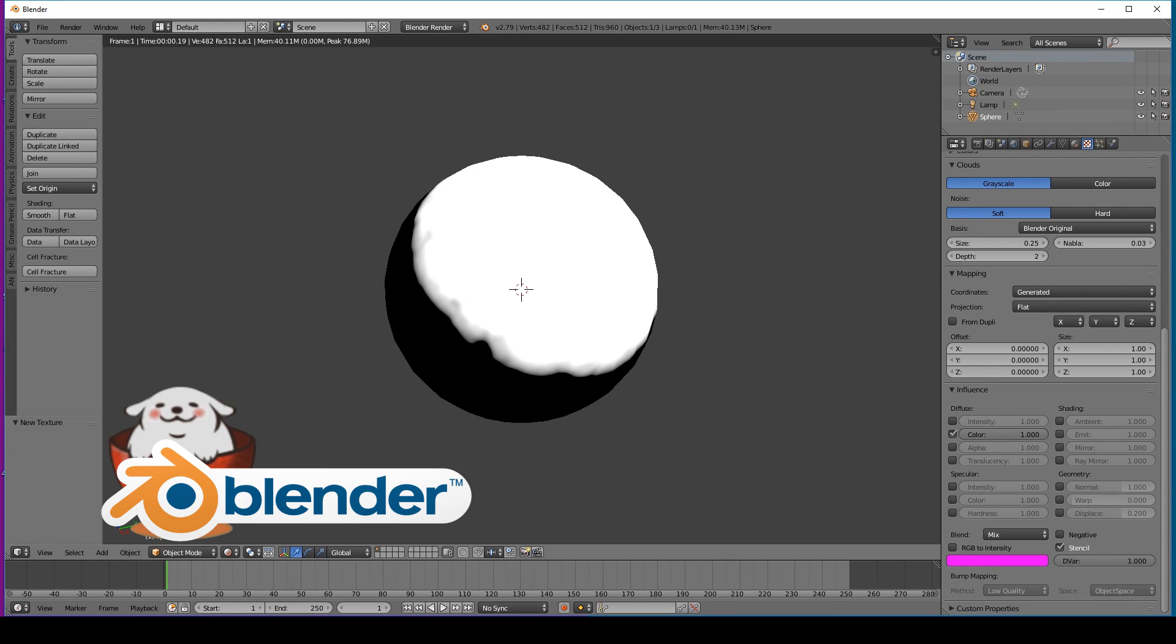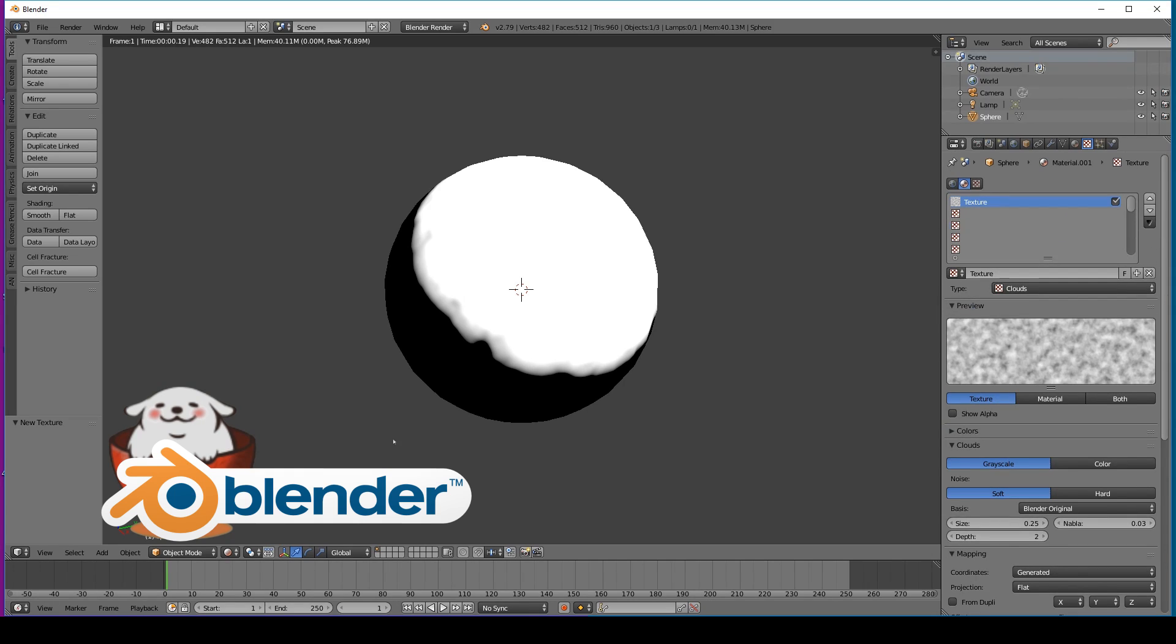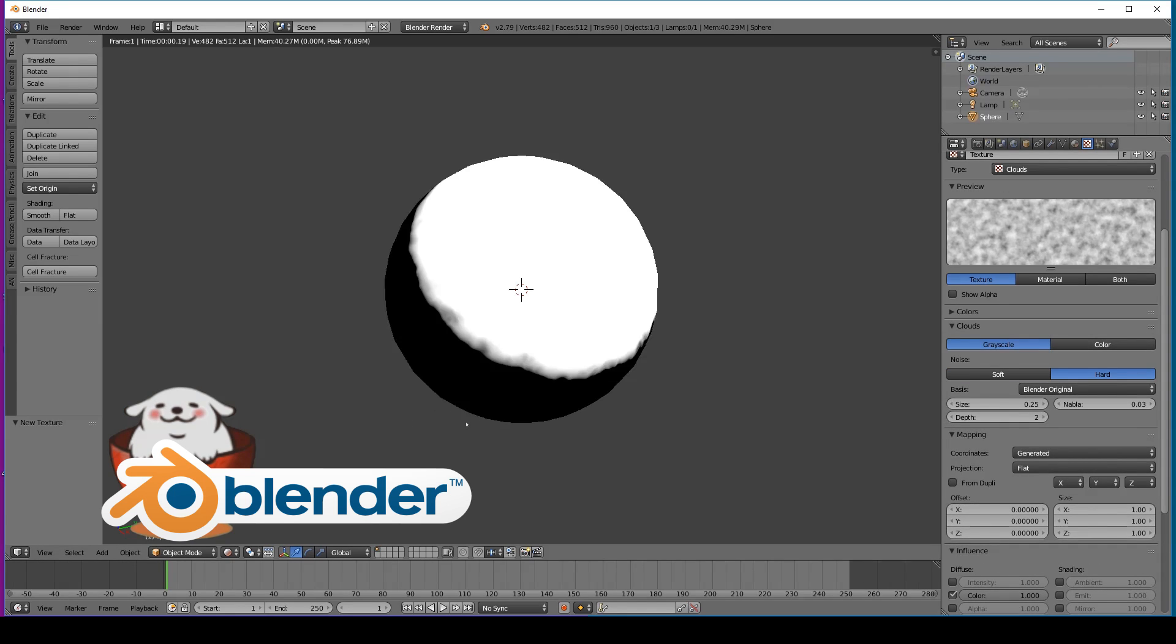I just kind of prefer it. It's not necessary, but it could mess things up later for you, so we'll just keep it like that. Then we'll go over to the cloud settings and change it to hard.